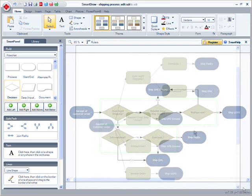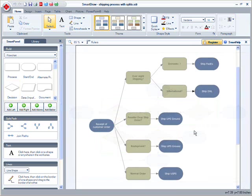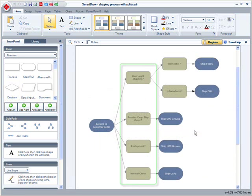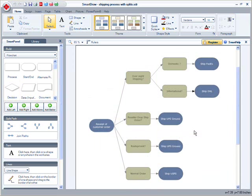I can represent the same flow using split paths. Instead of having a bunch of sequenced diamonds, we now have a four-way split. Notice how the flow chart is easier to read and better organized.